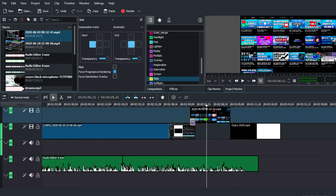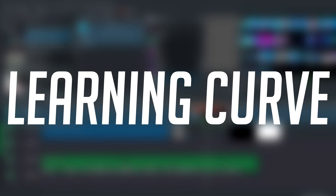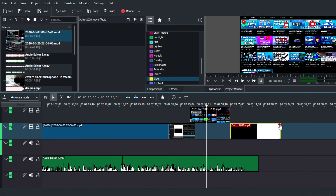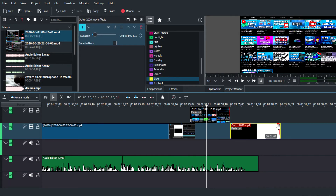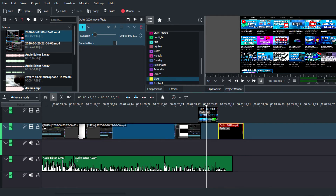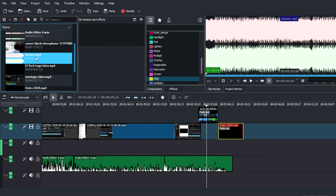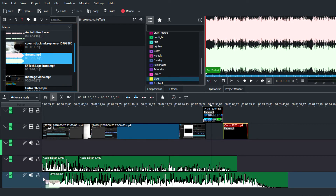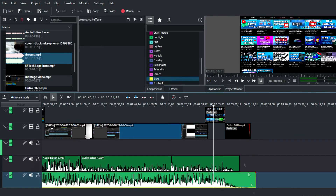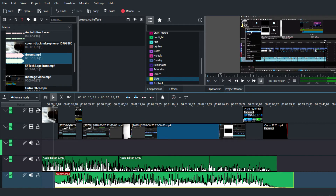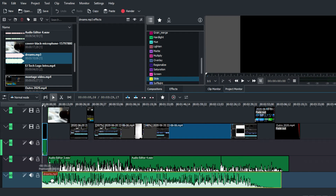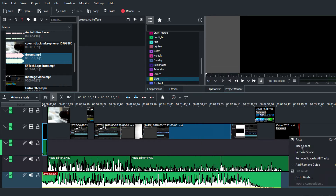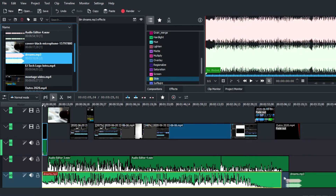The last con is the learning curve, which is generally a factor whenever you move to a new video editing program. Kdenlive's layout was a bit unfamiliar at first, but by watching tutorials and playing around with the program I was able to learn how to use it properly and get used to the workflow it offers.